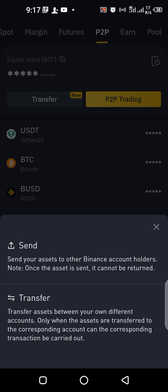You can see the first section says 'Send.' This Send section is useful when you want to send your assets to other Binance accounts — for example, if your brother or sister has an account and you want to send a fiat currency or coin to that account on Binance, you can use this Send section.